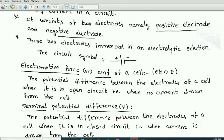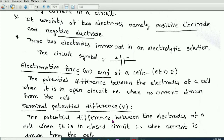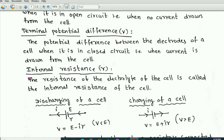The next term is terminal potential difference. Terminal potential difference means the potential difference between the terminals of the cell when the cell is in closed circuit — that is, when current is drawn from the cell. So the difference between EMF and terminal potential difference is: EMF is when the cell is in open circuit, and terminal potential difference is when the cell is in closed circuit. The internal resistance of a cell is denoted by small r.